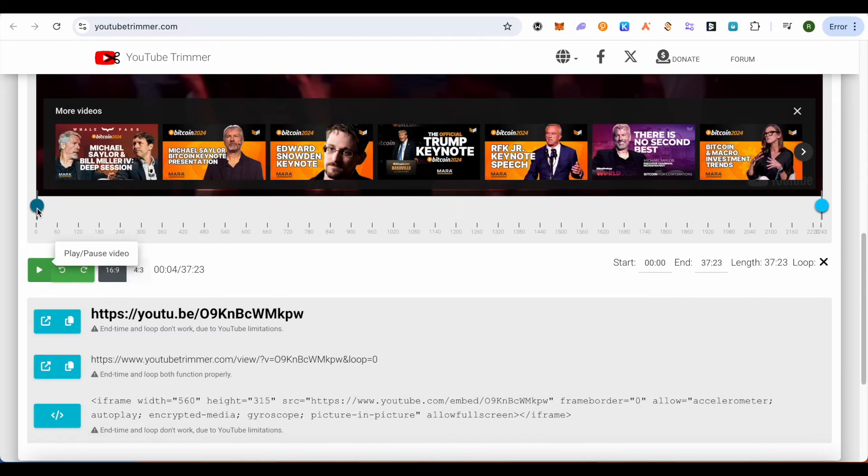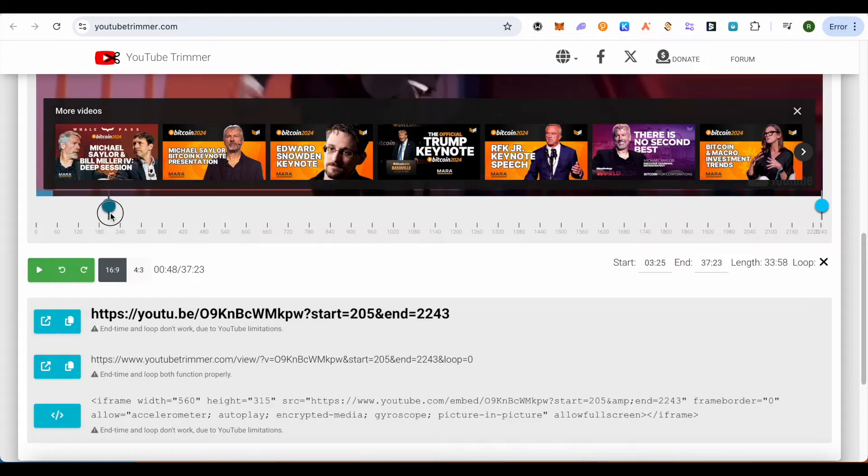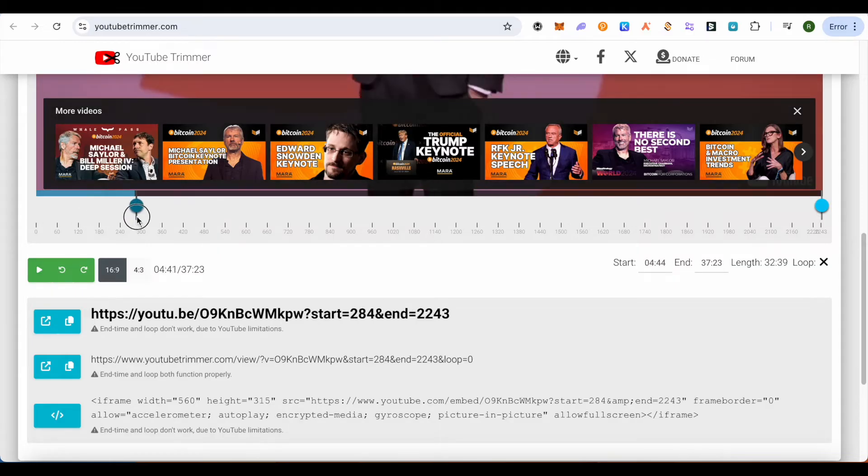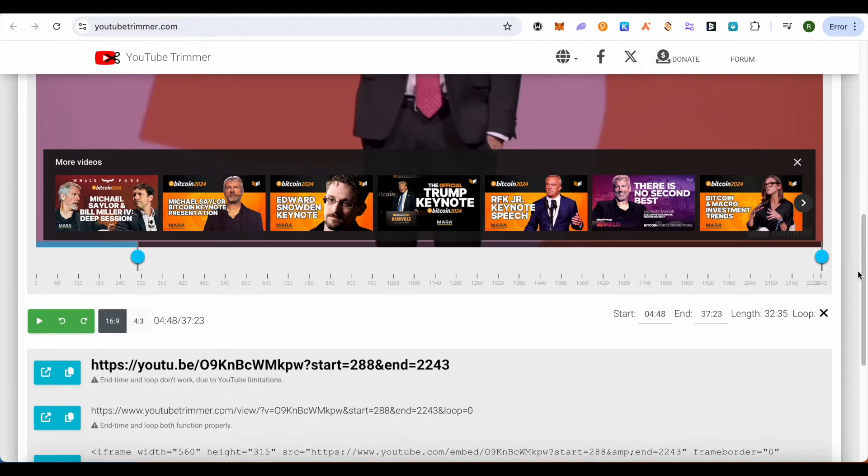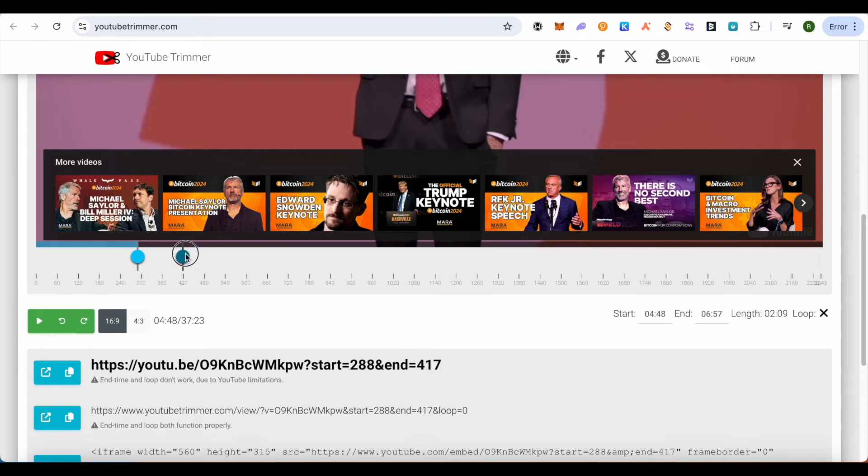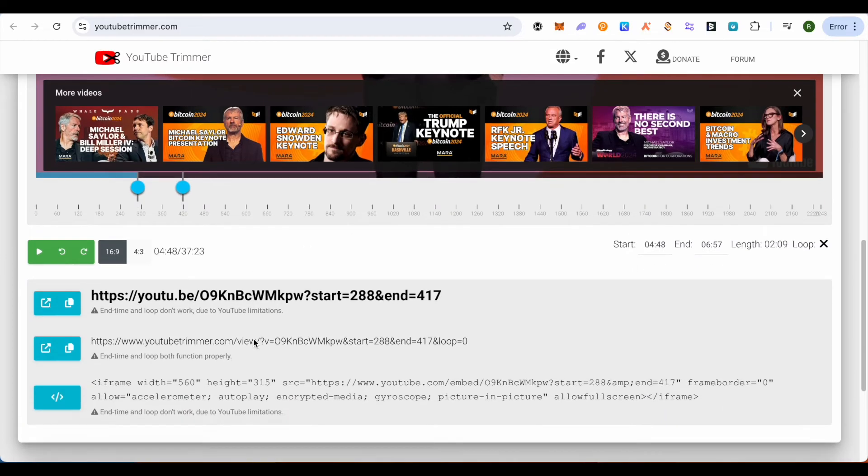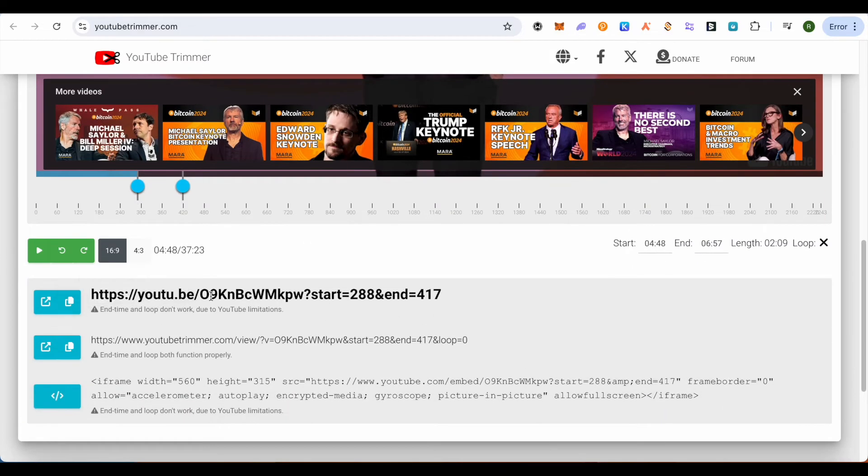Here, simply select the timestamps from where you want to trim it. Suppose this is the timestamp that I'm looking to trim it for. Select the end point and the starting point. After that, you get the URL over here.